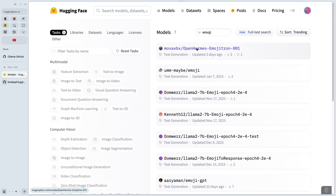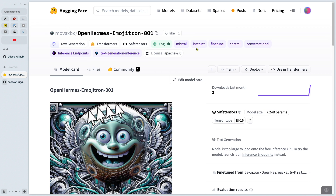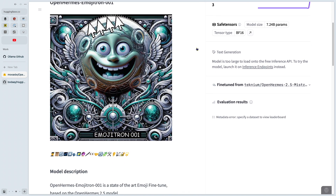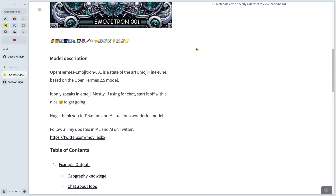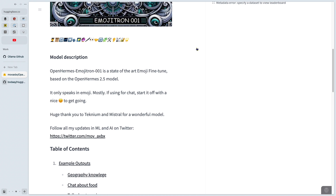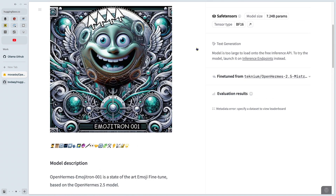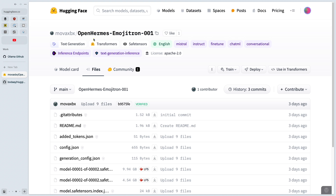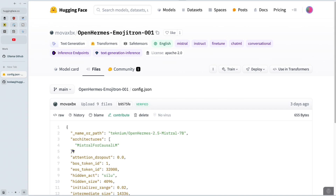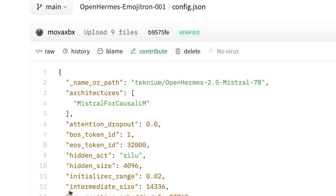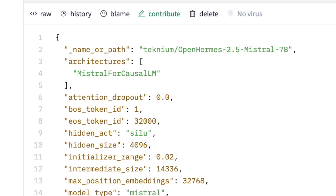The first result is OpenHermes Emojitron 001 — perfect. Scroll down and this seems to be exactly what we want, exactly what everyone needs. Now go to the files tab and click on the config.json file. Notice the architecture is Mistral for causal LM — that's good, that's one of the supported architectures.